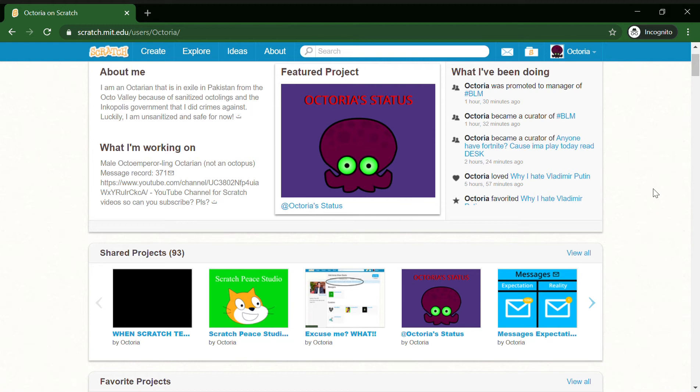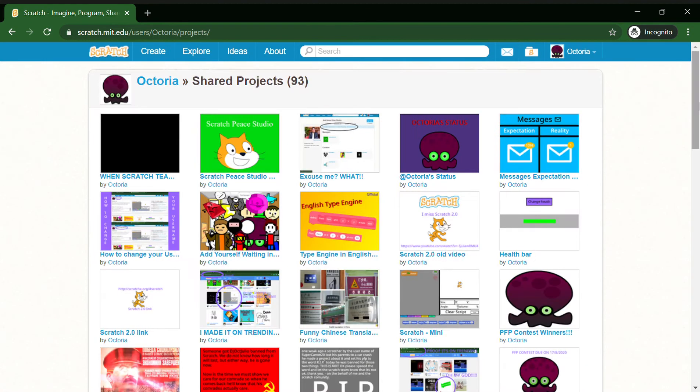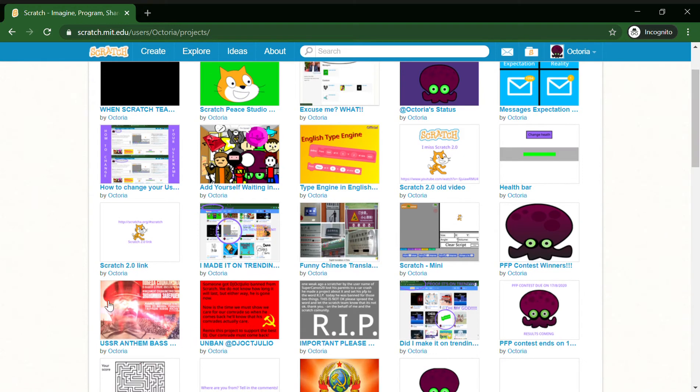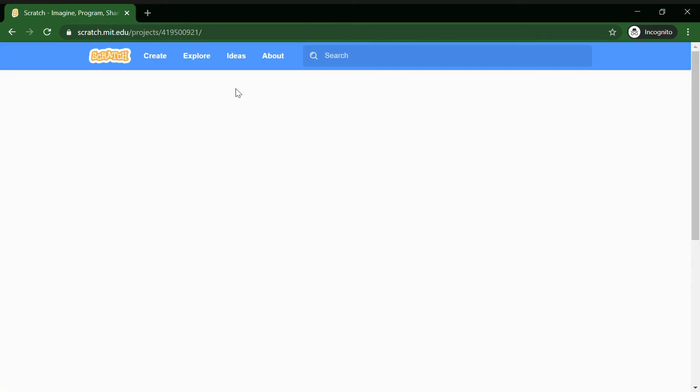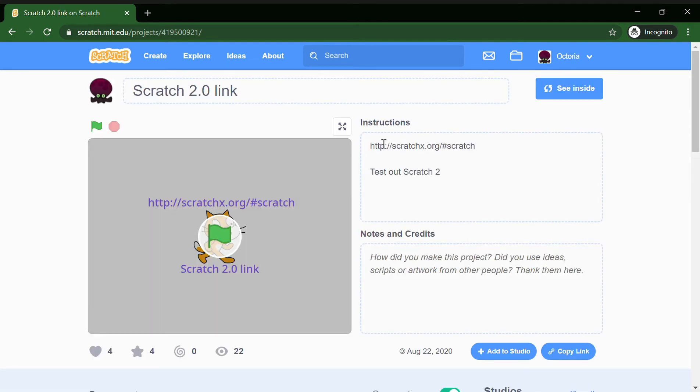That really is a big date because Scratch completely changed. Mostly the editor changed. So I'll be showing you how to get Scratch 2.0. Luckily I have a project called Scratch 2.0 link and this is the link.